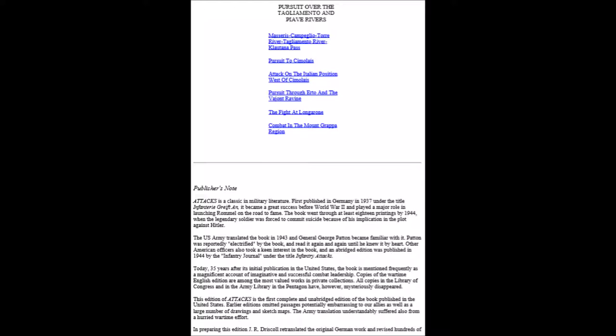Copies of the wartime English editions are among the most valued works in private collections. All copies in the Library of Congress and in the Army Library in the Pentagon have, however, mysteriously disappeared. This edition of Attacks is the first complete and unabridged edition of the book published in the United States. Earlier editions omitted passages potentially embarrassing to our allies, as well as a large number of drawings and sketch maps.